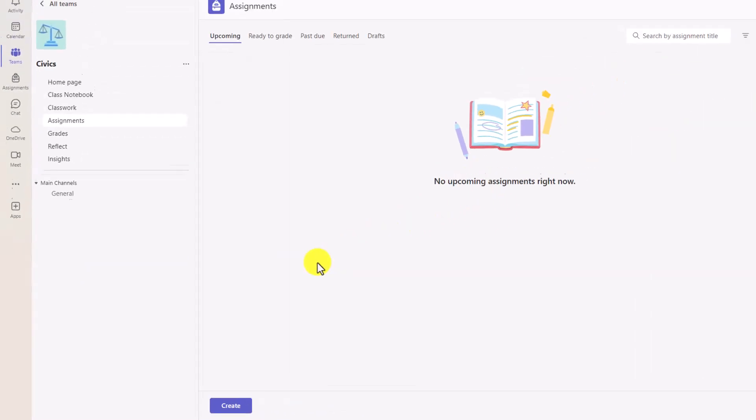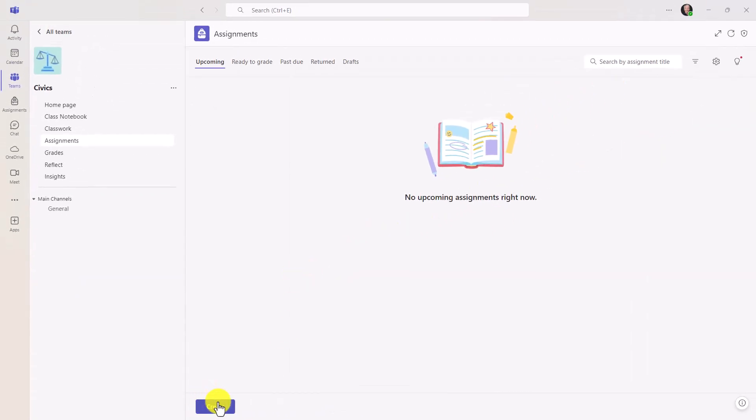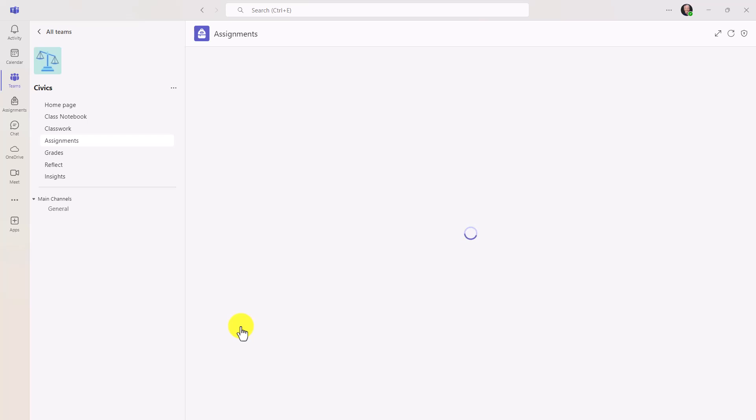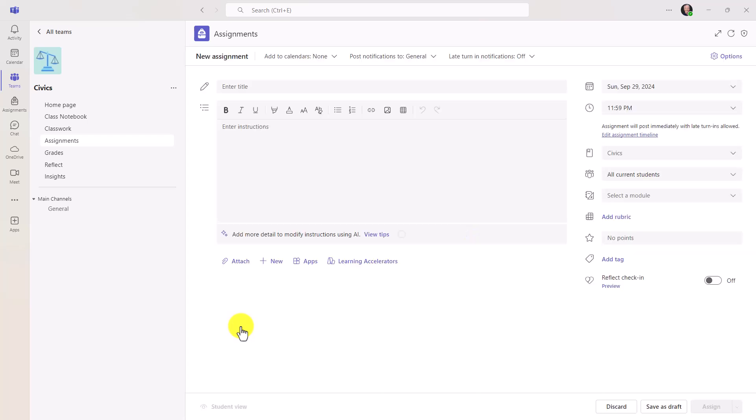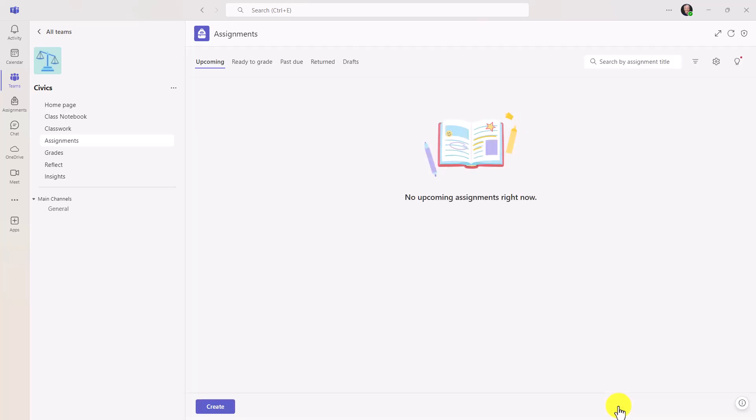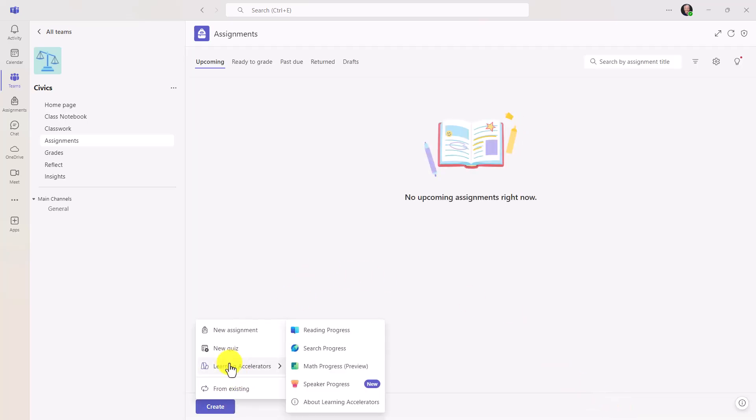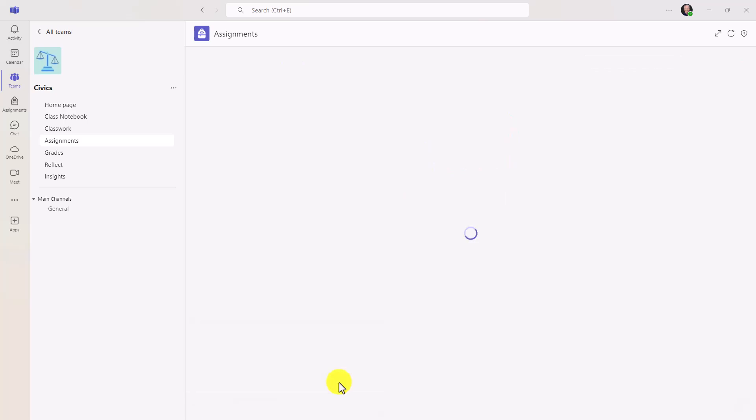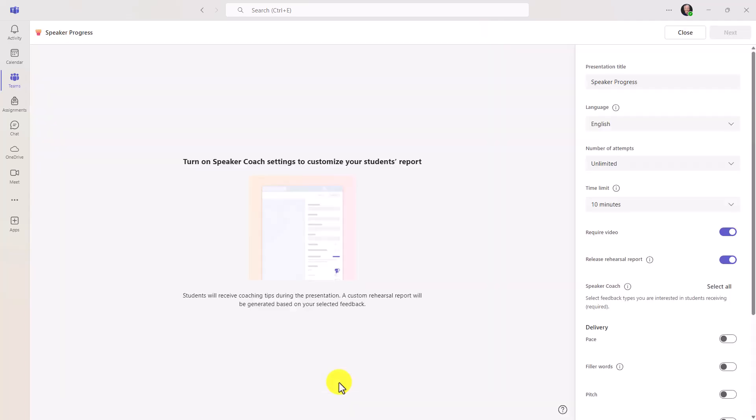It used to be that you have to go into Assignments like this to create the learning accelerators, and it was a little bit hidden. There's this Learning Accelerators button, and those four choices are there. But as you can see now, I just click Create, and Learning Accelerators is really easy. So if I want to start Speaker Progress, now I have easy access directly.